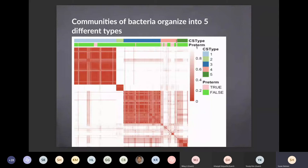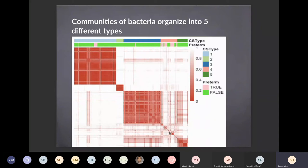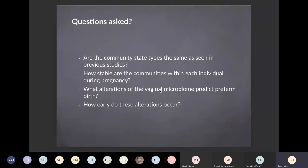We have the second type, which is very well clustered, the third one, and the fifth one. The fourth community state type is an outlier with very high diversity — very little co-occurrence between samples — and this is where we see preterm births. High diversity is a bad sign for the vaginal microbiome. In most microbiome studies for the human microbiome, diversity is a sign of good health; in the case of the vaginal microbiome, it's the opposite. The questions we asked were whether we could diagnose this early in pregnancies and how stable the communities are within an individual.